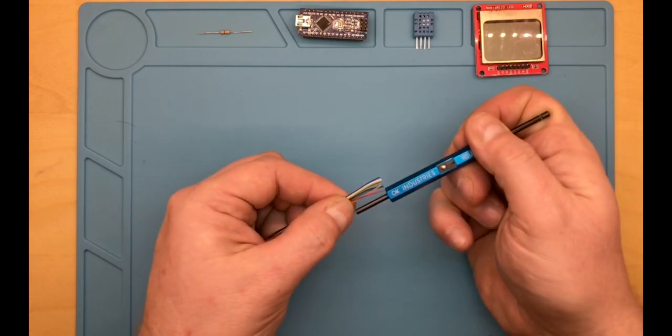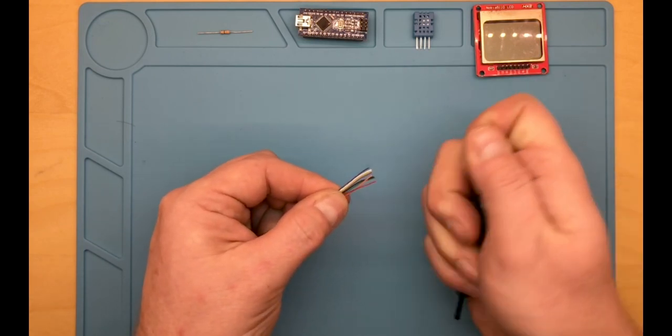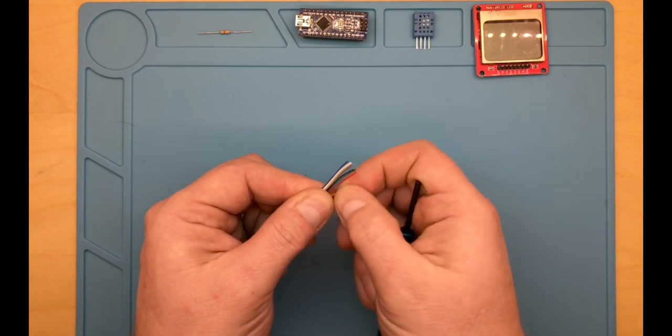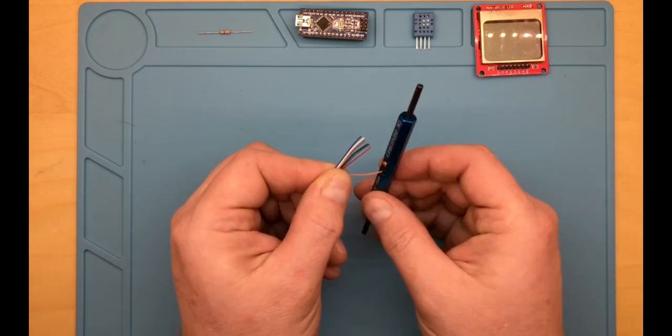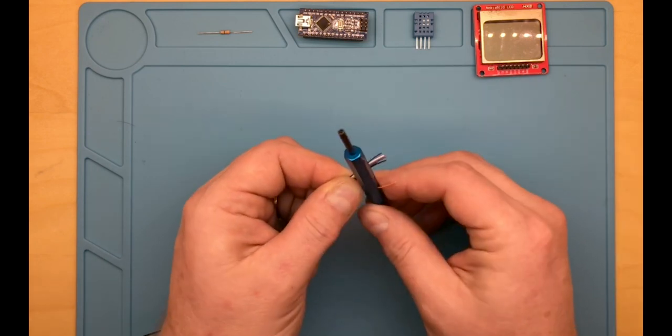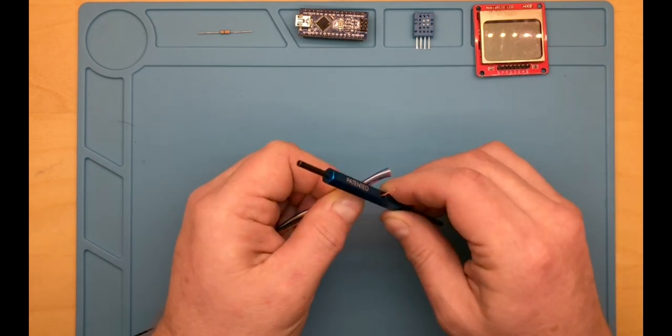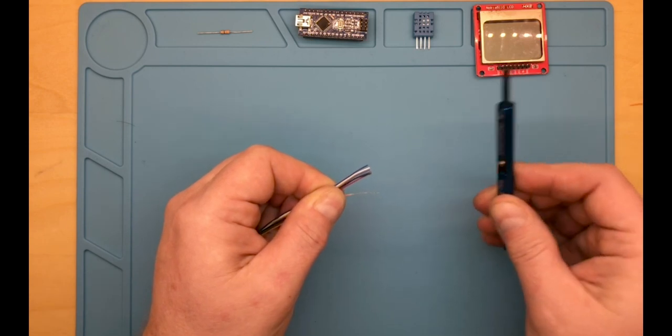First you strip off about an inch from the end of the cable. This wrapping tool has a built-in wire stripper, so that makes the job quite easy.